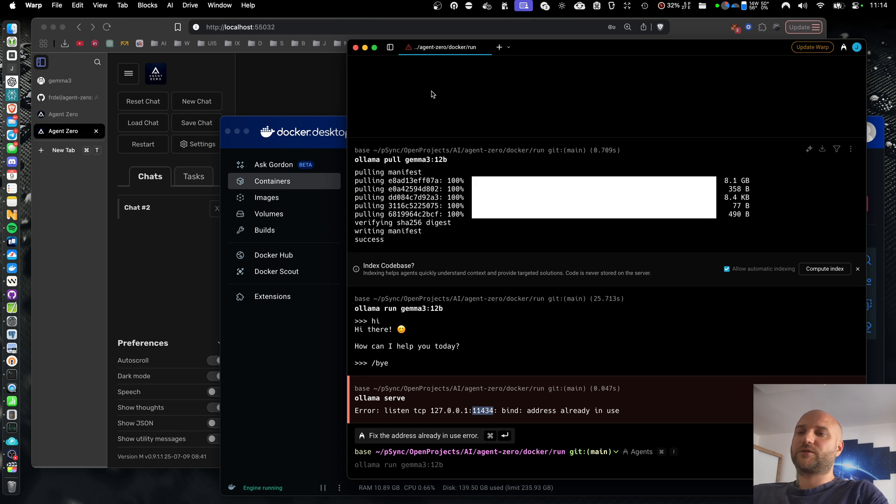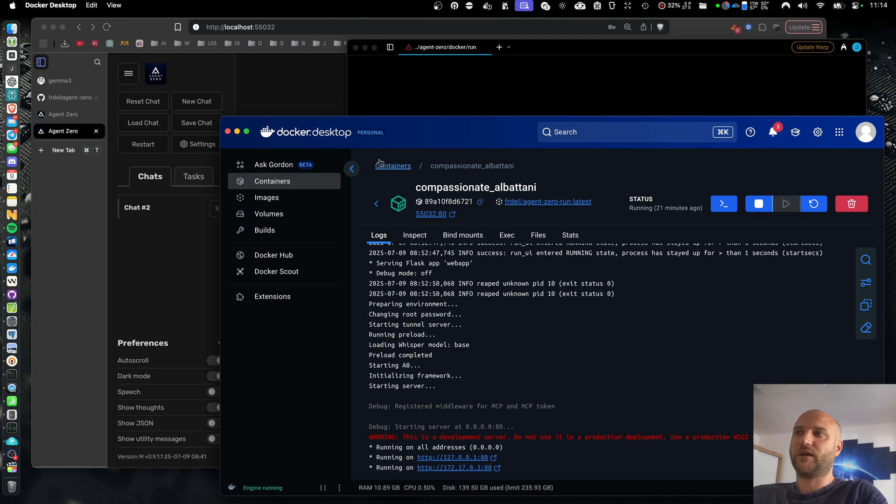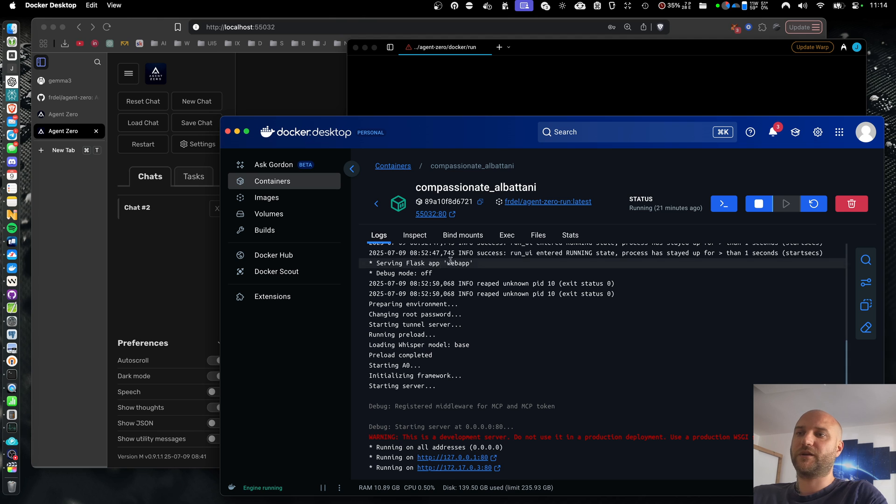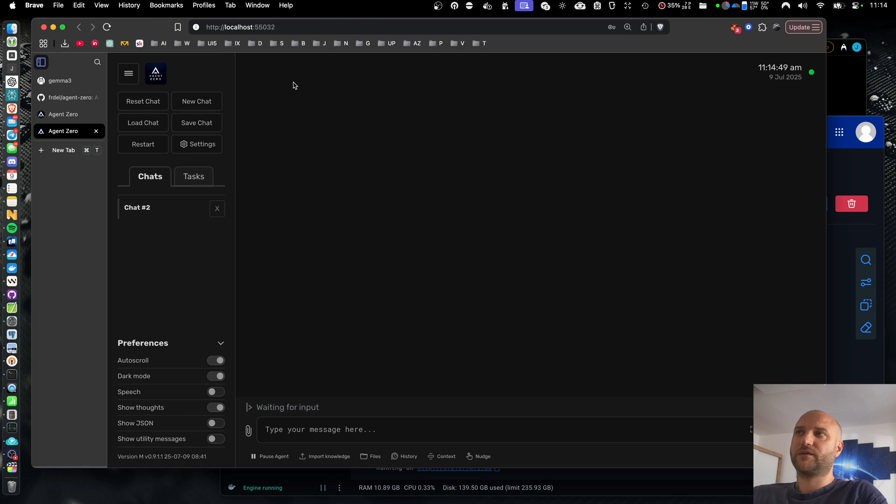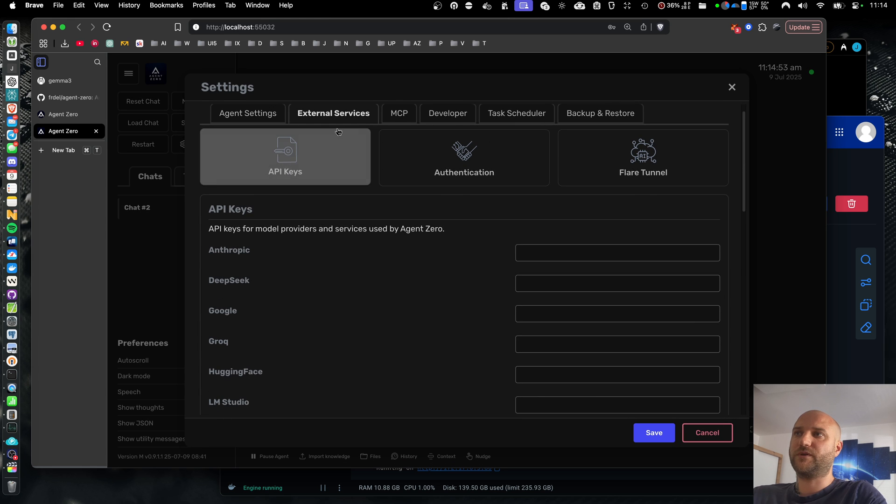So right now I have Olama API server running on the host machine on my MacBook. And inside Docker container in Docker desktop, I have Agent Zero instance running. This is the web UI of Agent Zero. And now I'm going to connect these two together.